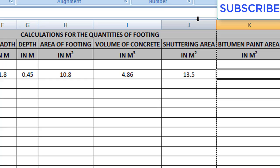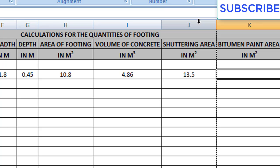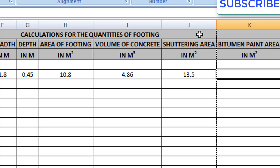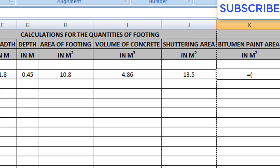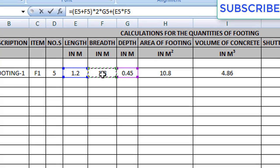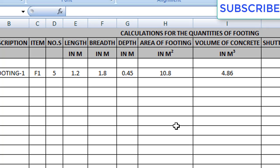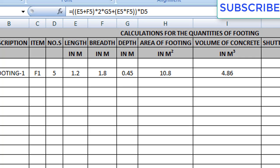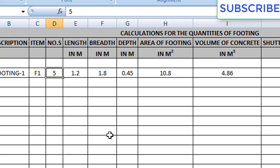Now for bitumen paint area, the formula is: (L + B) × 2 × D plus L × B (top area). That means foresight area plus top area. Write equals to, open bracket, write (L + B) × 2 × D plus L × B — which is the top area of the footing — close the whole bracket, then multiply this formula with numbers. So we get bitumen paint area for five footings. The formula is: (L + B) × 2 × D + L × B — where L × B is the top area.